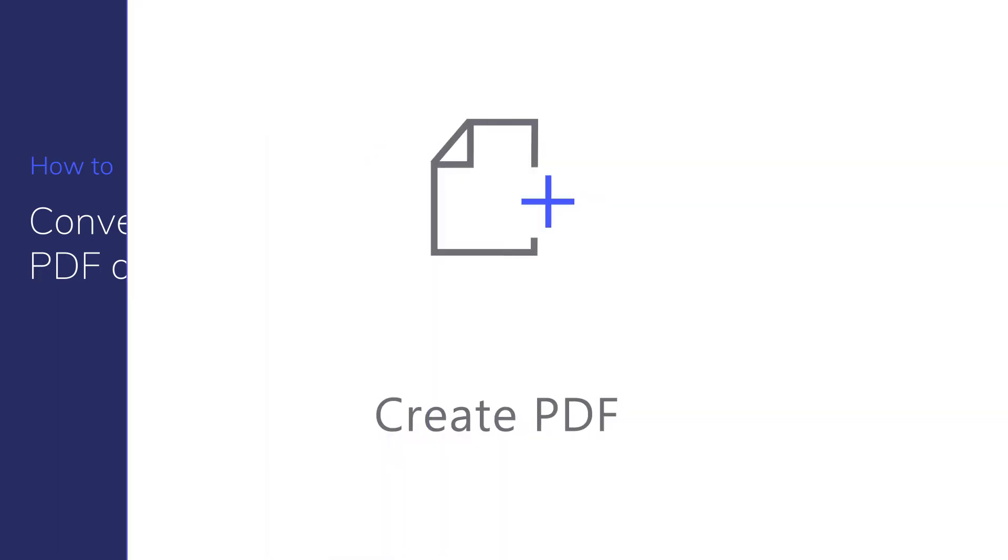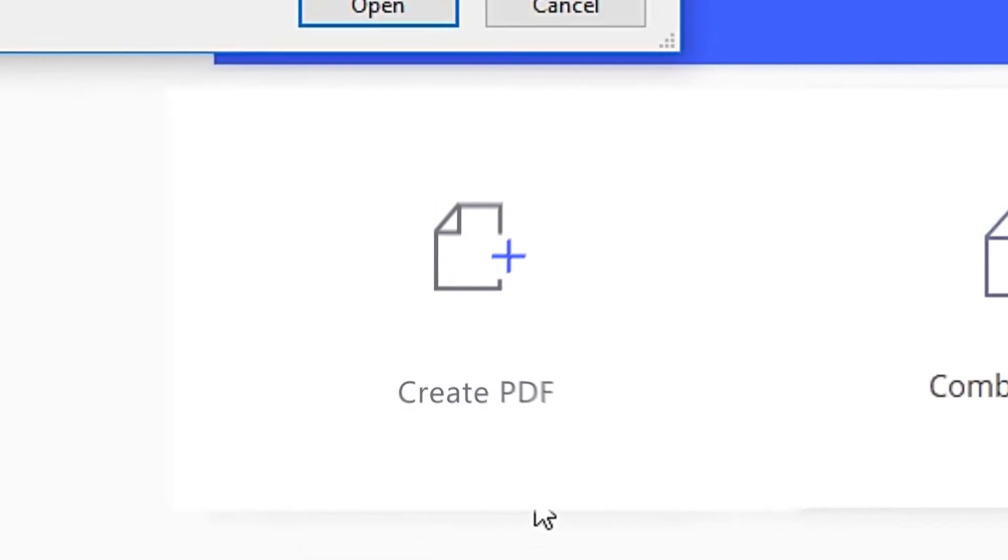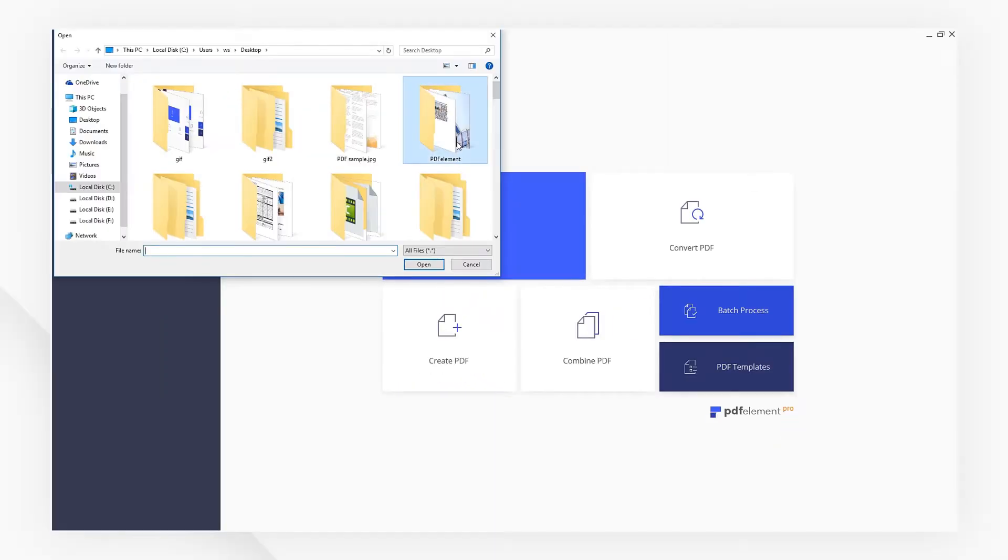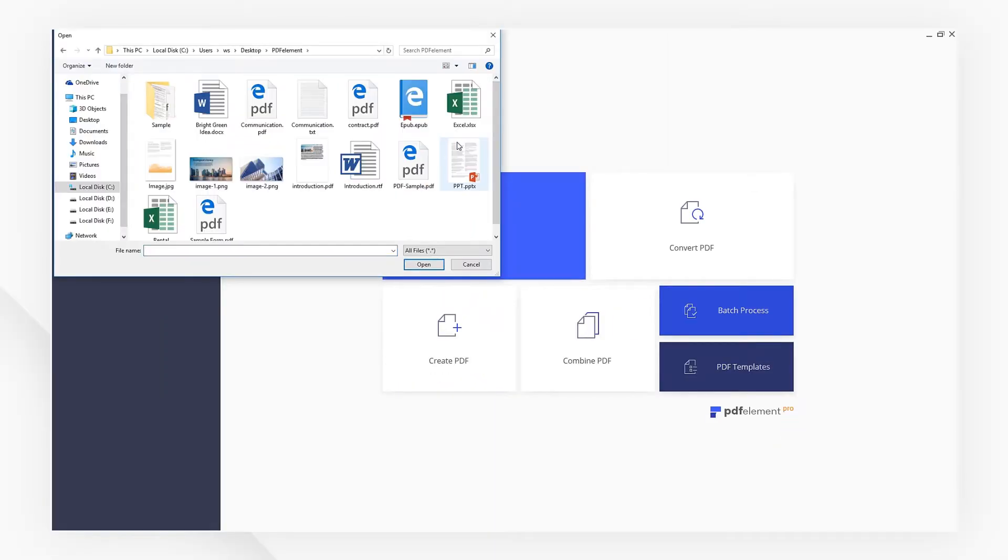Click on the Create PDF button and choose the image to create PDF from a single one.